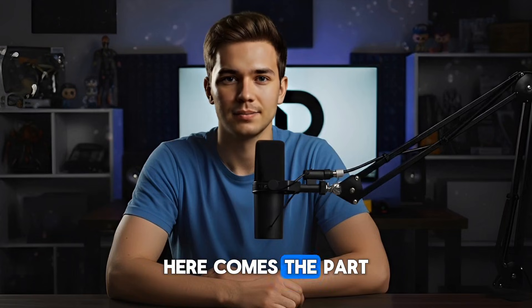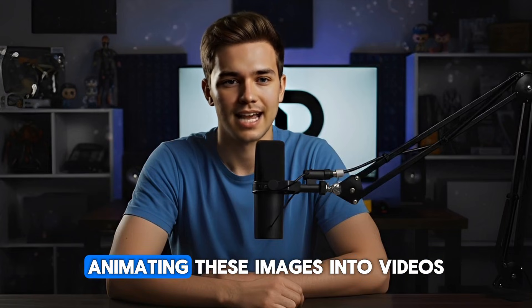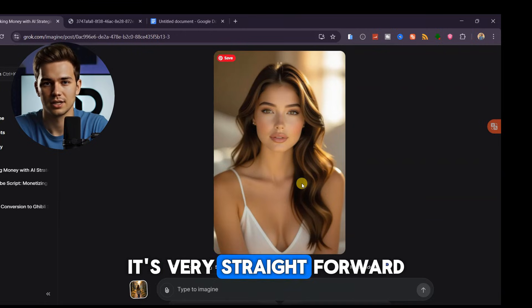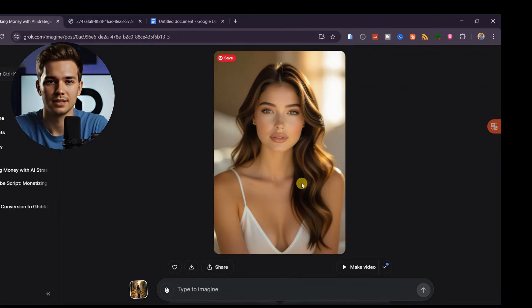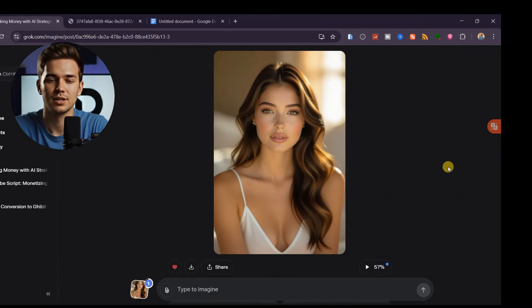Now here comes the part most of you have been waiting for. Animating these images into videos. It's very straightforward. Once your image is ready, click on Make Video, and within a minute,